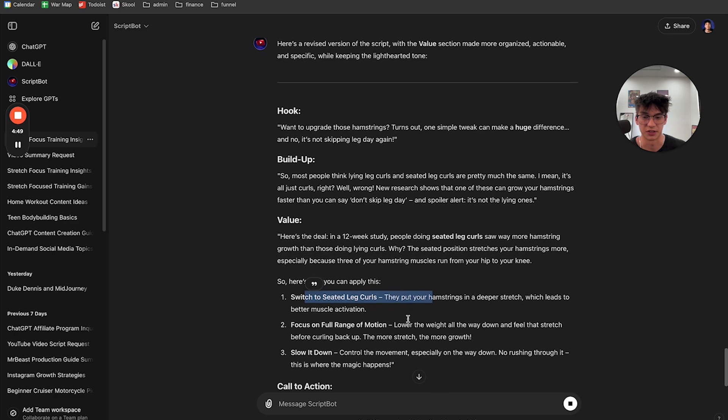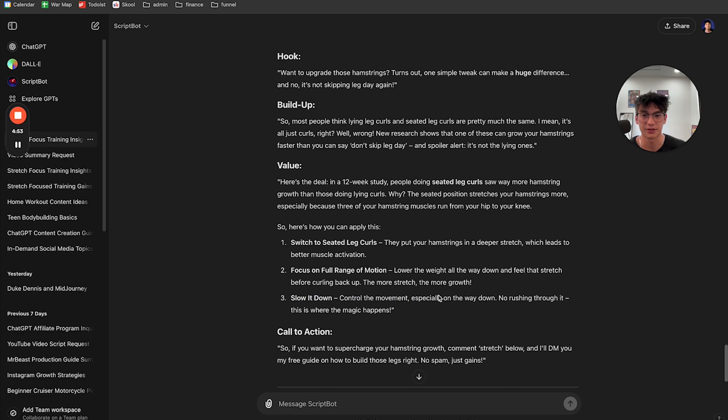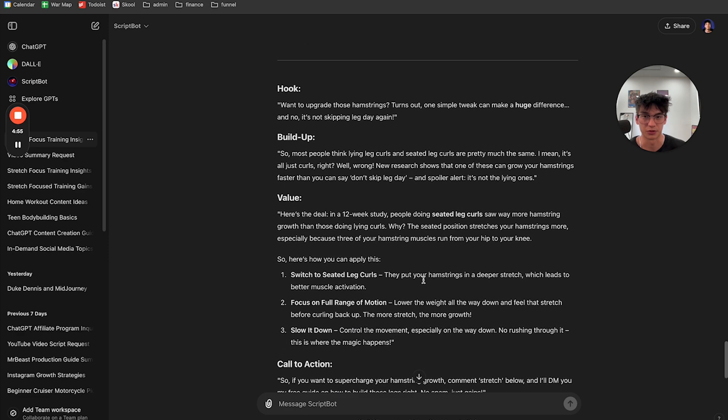Here's how you can apply this. One switch to the seated leg curls to focus on a full range of motion, three, slow it down, control them. And now it's like, that's even a better script.